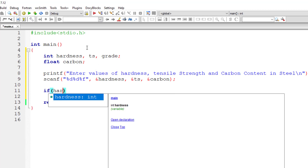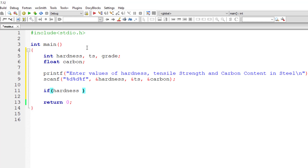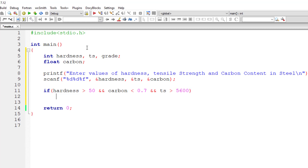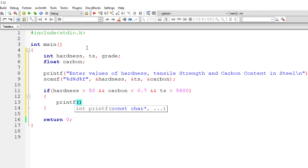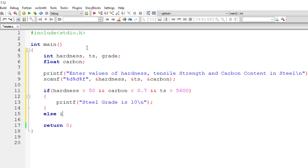If it is grade 10, all three conditions must be true: hardness must be greater than 50, carbon content must be less than 0.7, and tensile strength (ts) must be greater than 5600. In that case, we display 'steel grade is 10'. It's now just a question of if-else conditions.